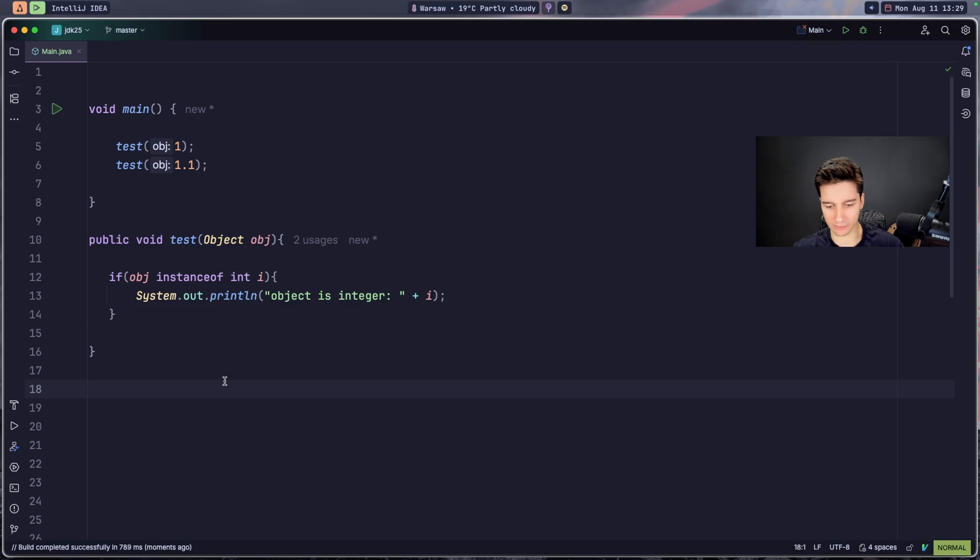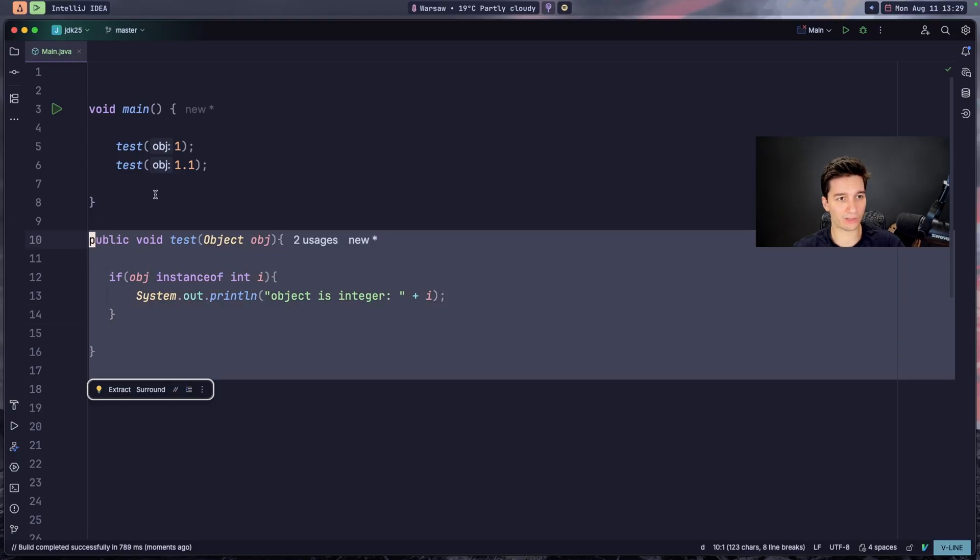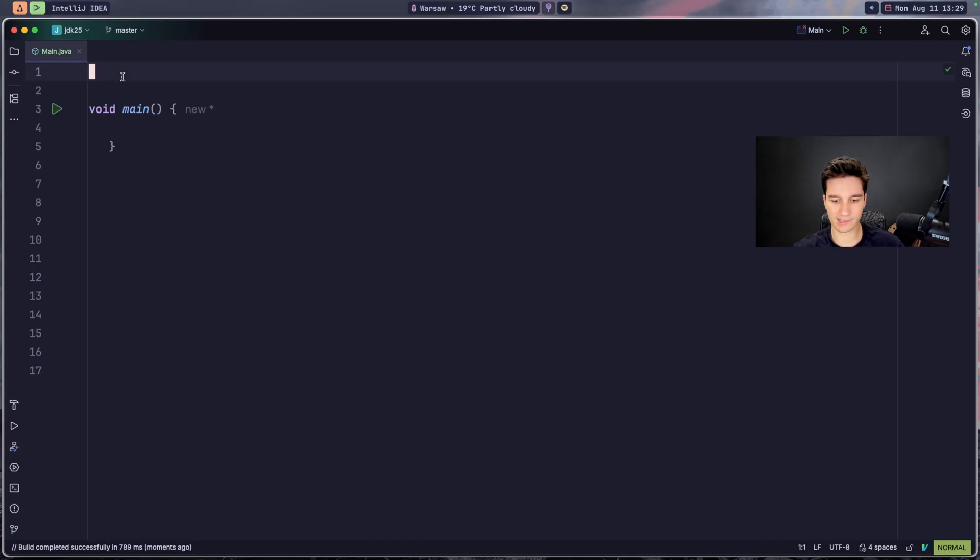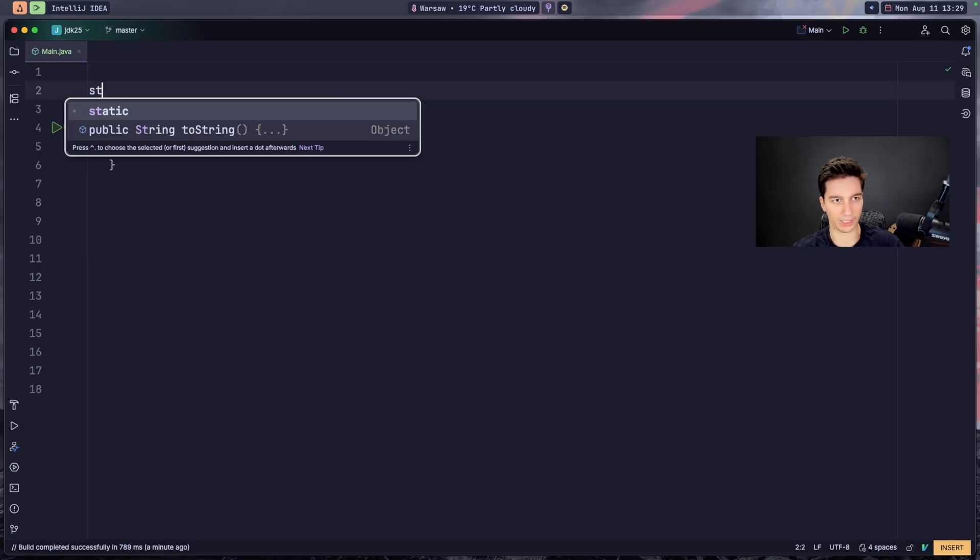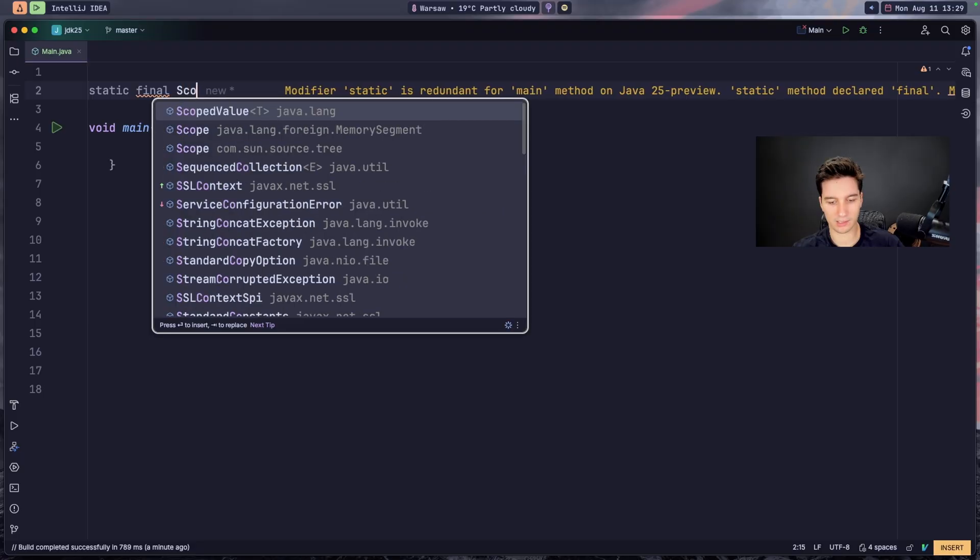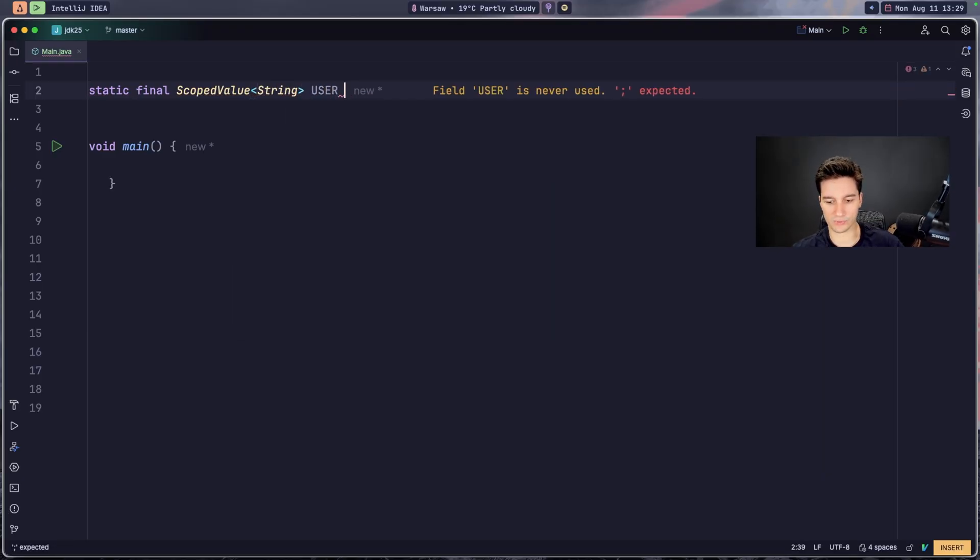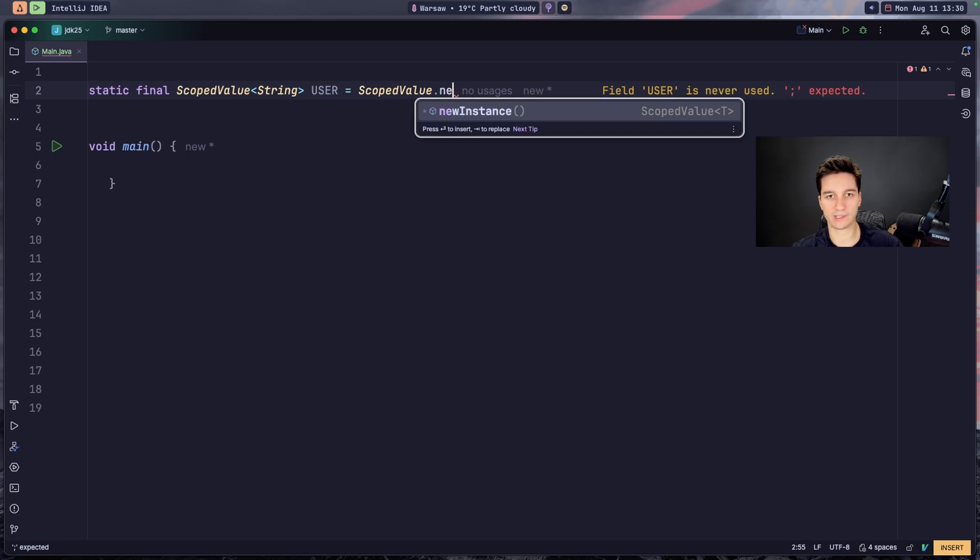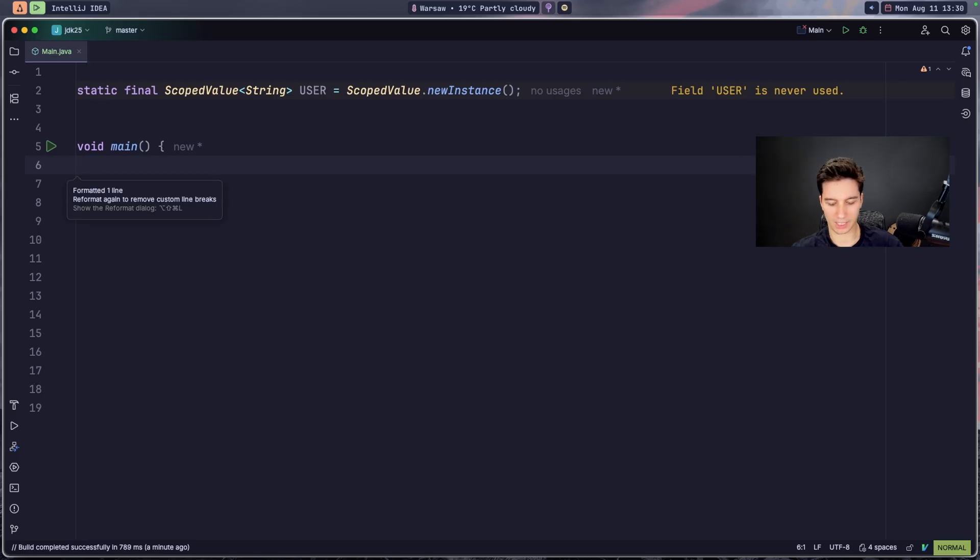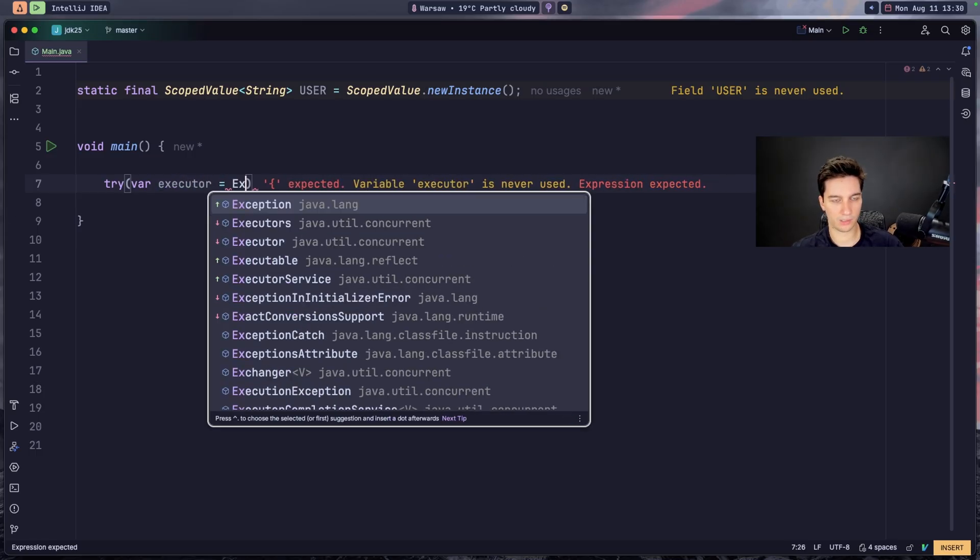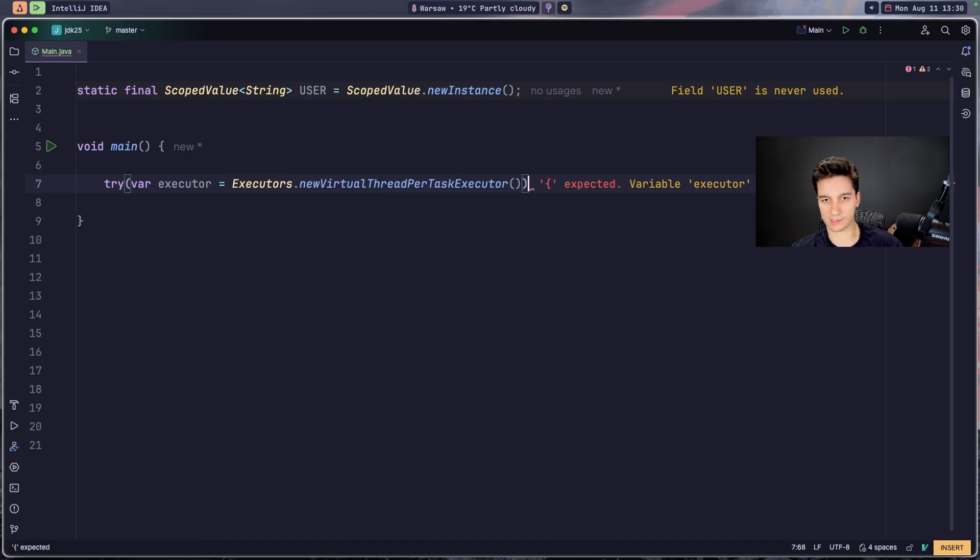Next version, also we get some API enhancements that are also cool. For example, we get scoped values, which is a lightweight immutable alternative to thread local. And for those who don't know, thread local is basically an independent copy of variable for each thread. And this scoped values are designed for virtual threads. So how does it look like? Let's go with static final ScopedValue and go for example for String and call this user, new ScopedValue.newInstance.